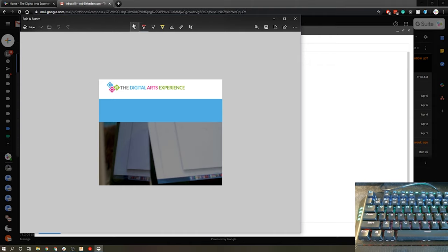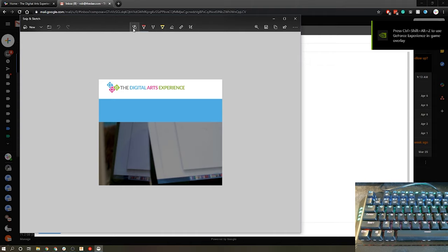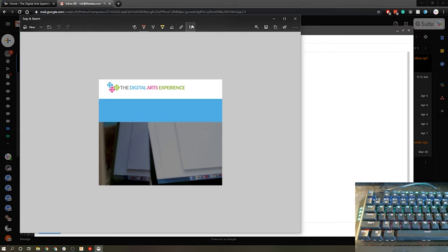This will allow me to mark up the screenshot with a bunch of different methods. I can draw over it. I can use a ballpoint pen. I can use a pencil. I can use a highlighter so on and so forth. I can crop the image or I can simply save it to my files, to my documents, to my desktop whatever.